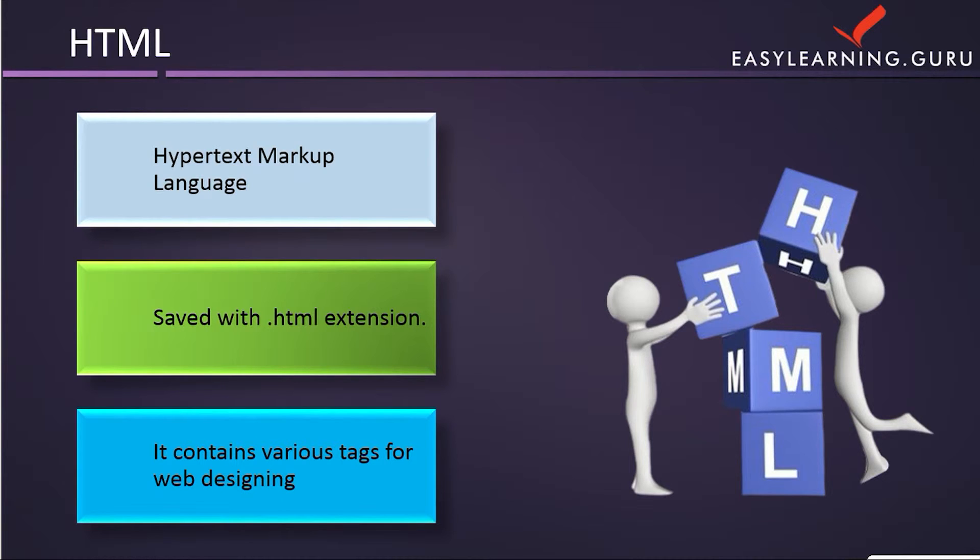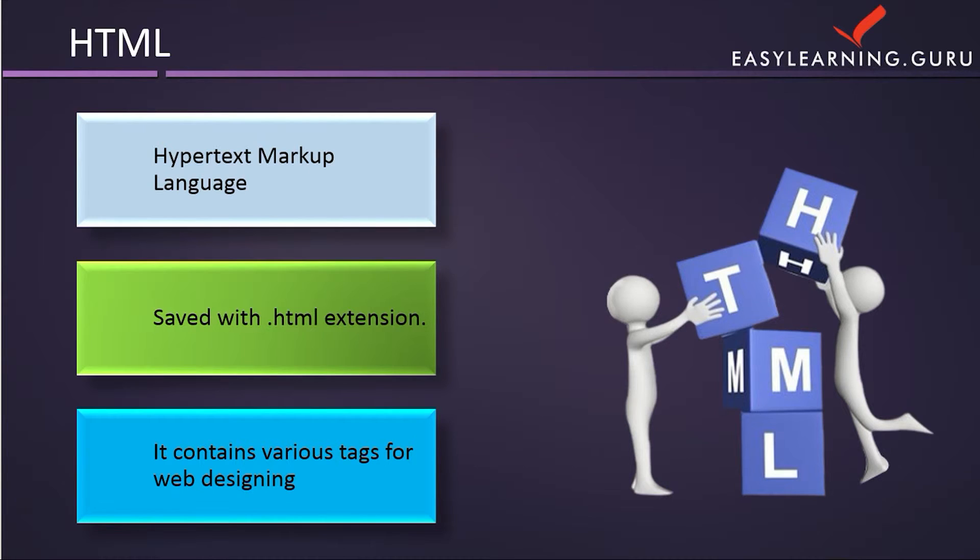HTML is an easy-to-use web development language. All web pages can be made using the simple tags of HTML.